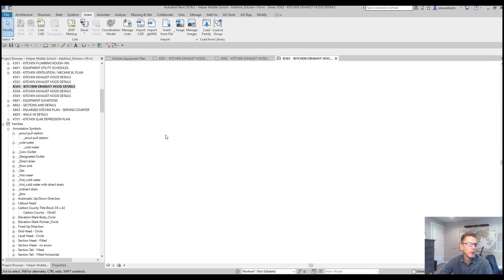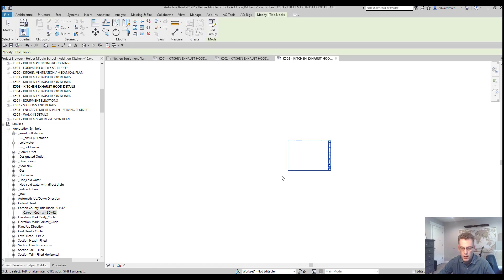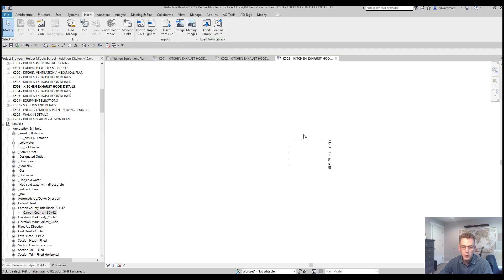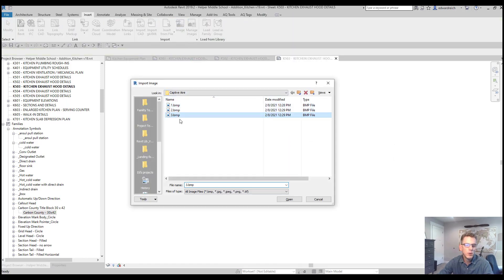And last sheet. Bring in the title block. Bring in the image.